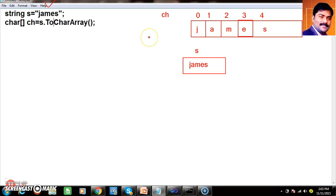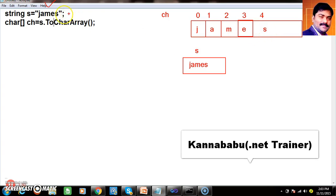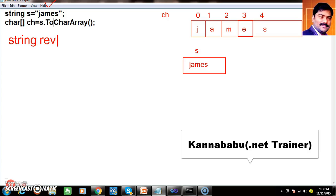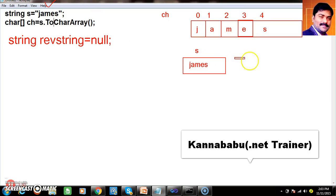Now, what is my requirement? Write a program to reverse the given string. Initially the string is "james". I want to reverse it, so I want to first print 's', then 'e', then 'm', then 'a', then 'j'. So I want to rotate the loop. Before that I will declare one more variable — string reverseString — and initially I will set it to null.